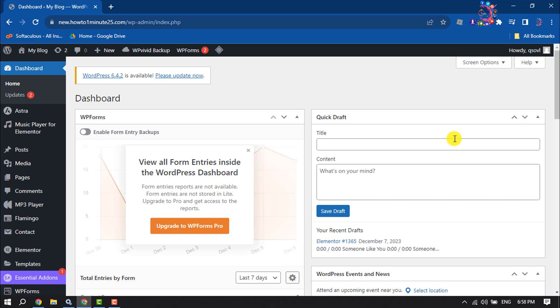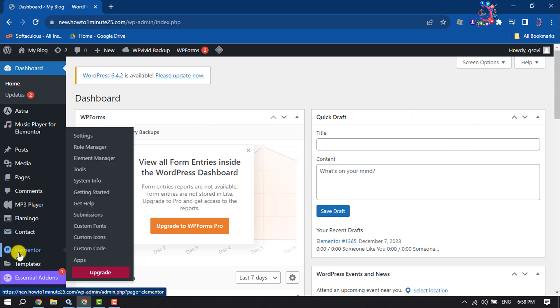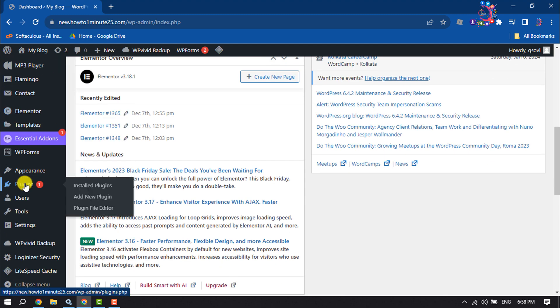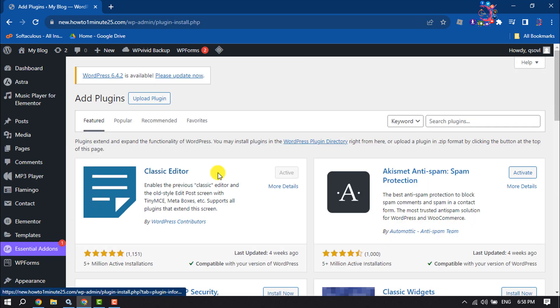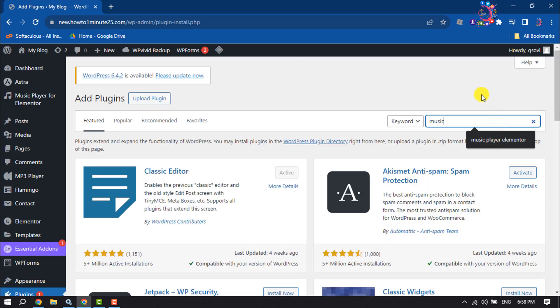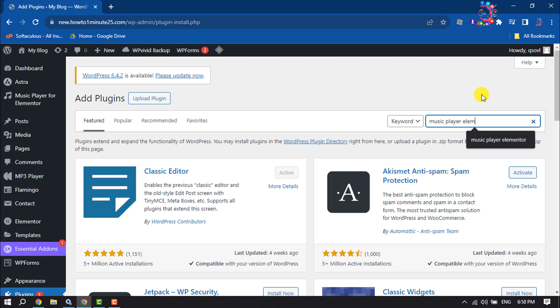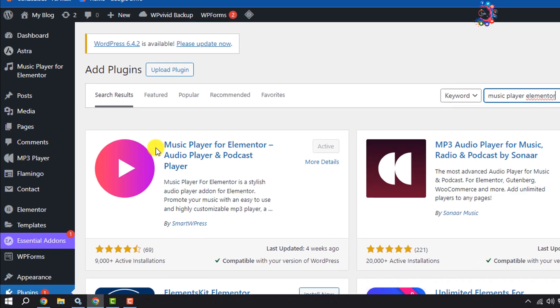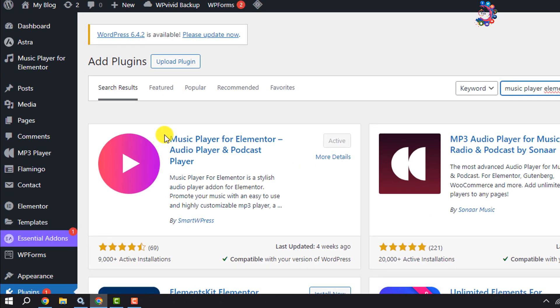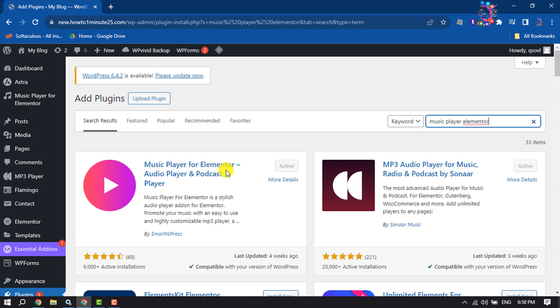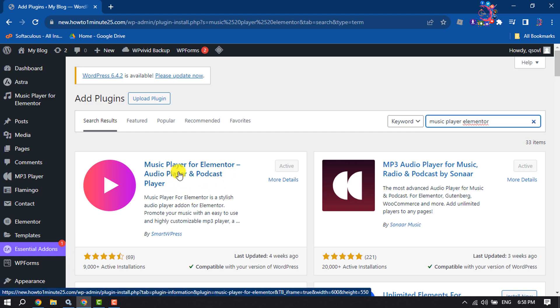Login to your WordPress dashboard and make sure to install the Elementor plugin. Now come to the plugins section and click on add new plugin. In the search plugins box, type music player Elementor.